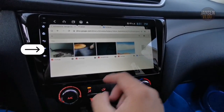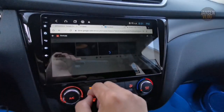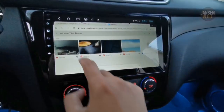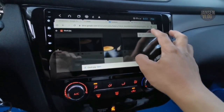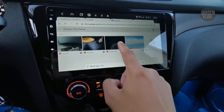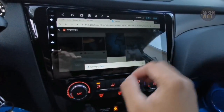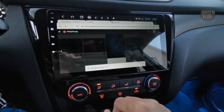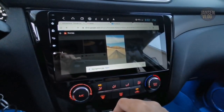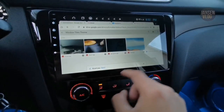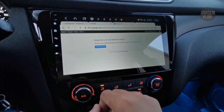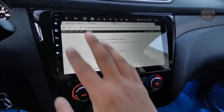There are five files that need to be downloaded. Let's download the first one, then the second one, then the third one, then the fourth one. The last file we need to download is the Window Tiles theme. If you see a warning message on the screen, just tap 'Download Anyway' to proceed. All the files are now downloaded.